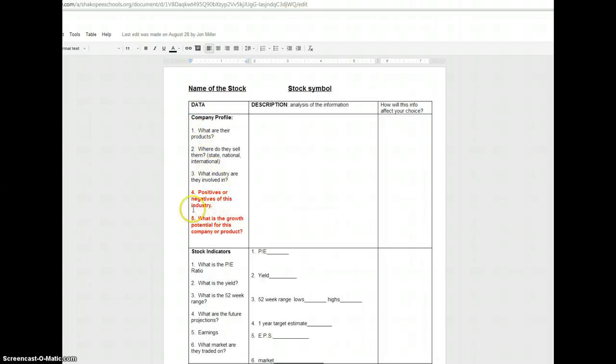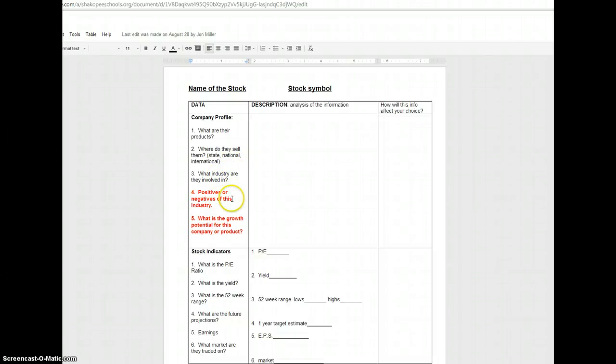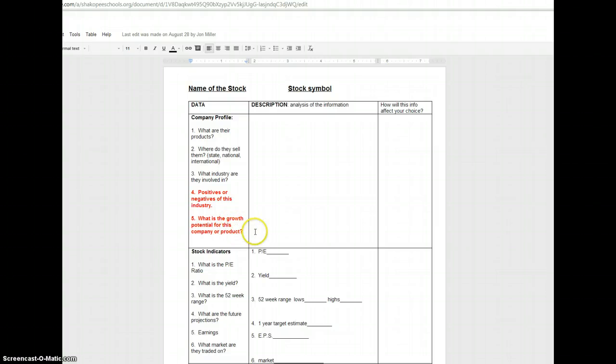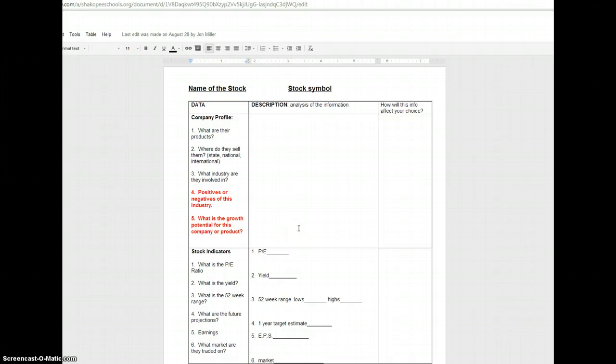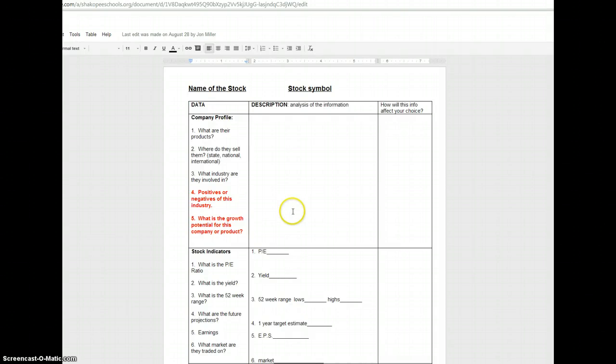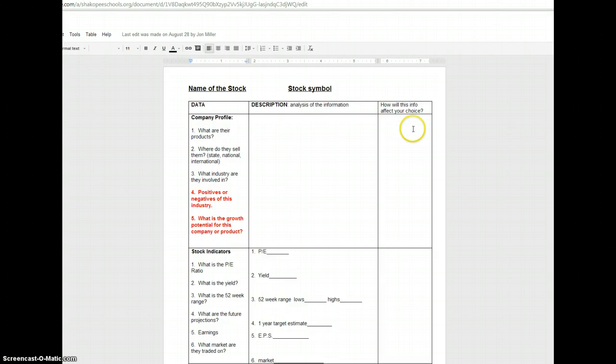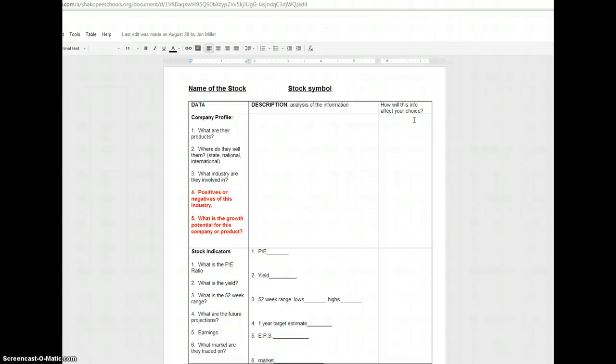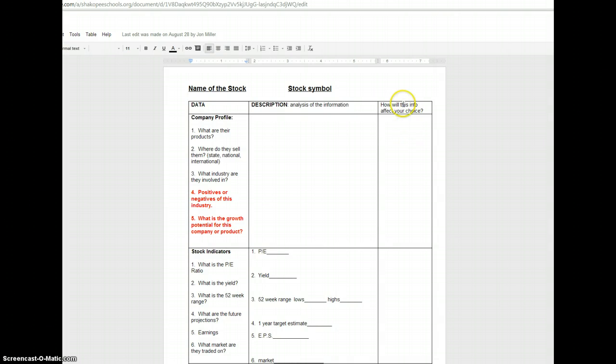Numbers 4 and 5 are in red because based on this information that you found in numbers 1 through 3, you are going to have to decide whether that's a good thing or a bad thing for the industry. And you also have to decide what the growth potential is for the company or the products that they're selling. Remember now, this stock project is only happening for the next three and a half months approximately. The far right hand side is going to be the column that allows you to explain why you would or would not want to invest in this company for the next three months. And really in essence, this far right hand column is going to end up becoming your stock paper, which we'll be introducing later.